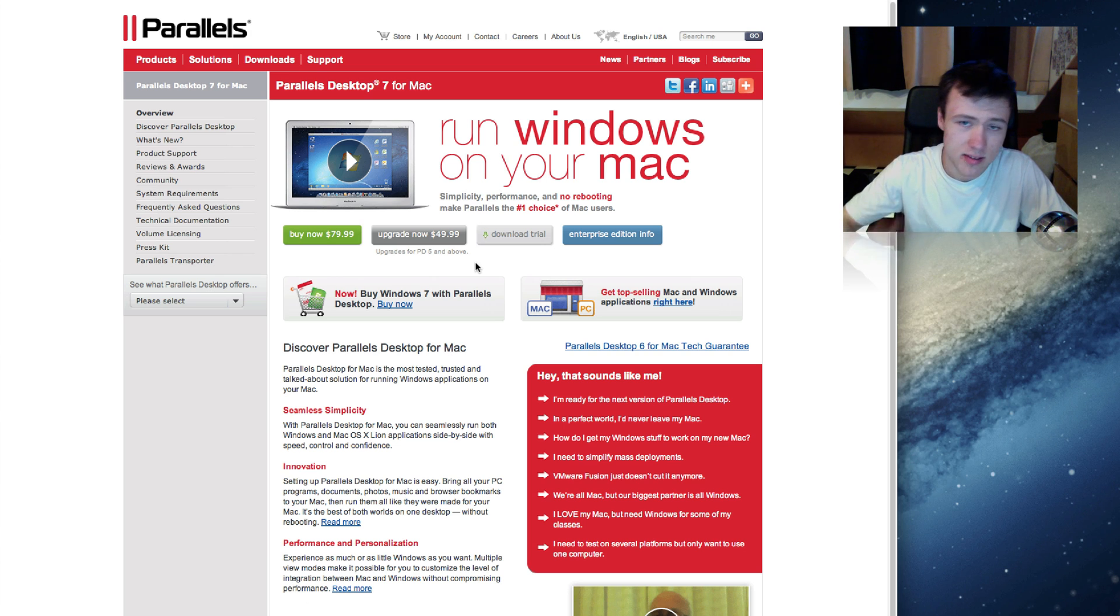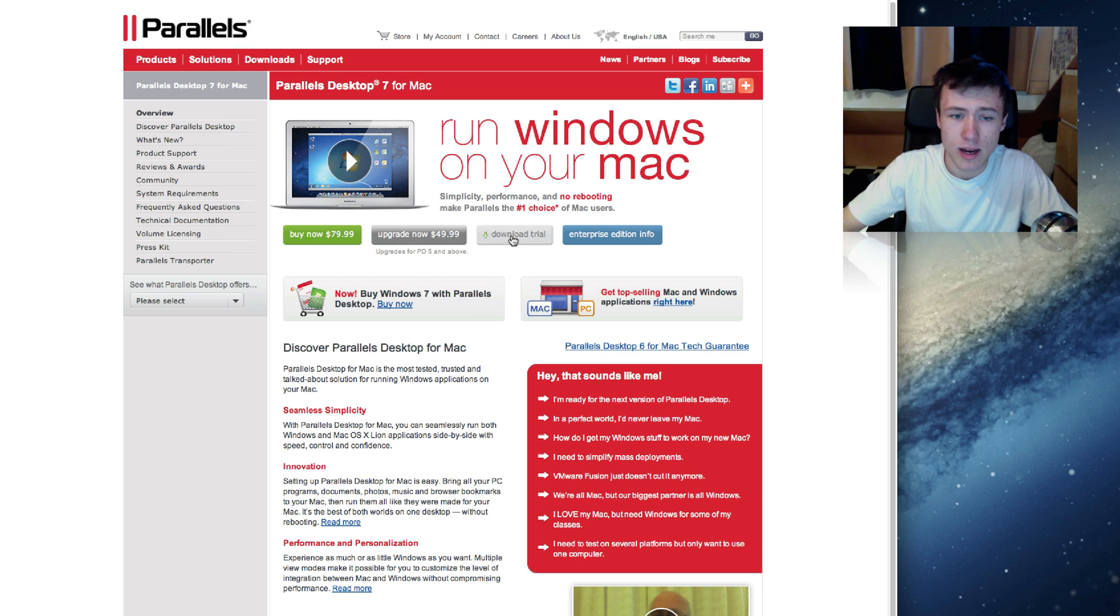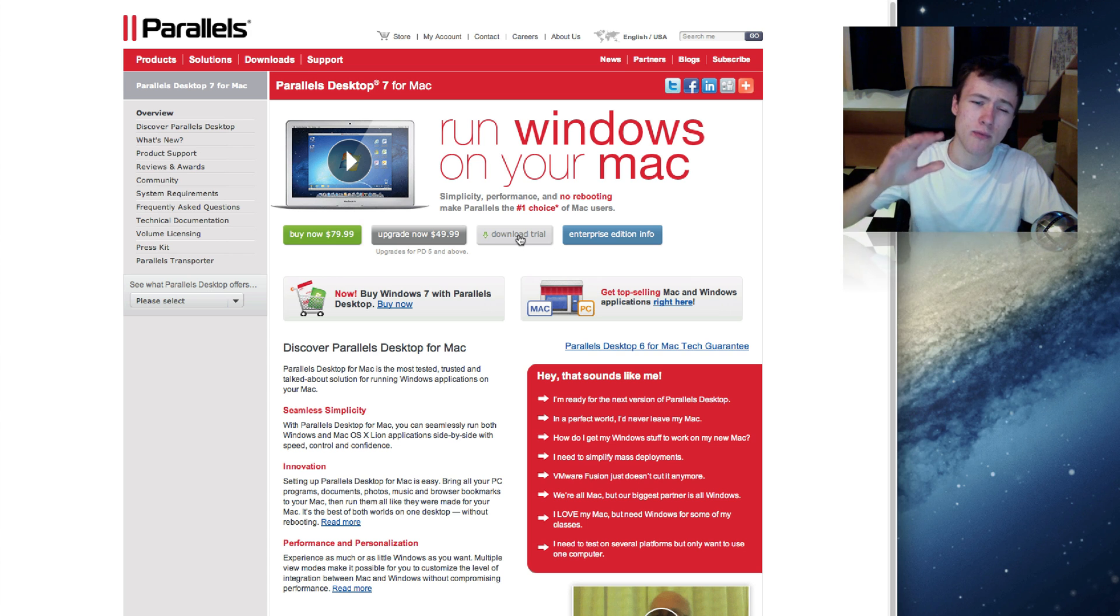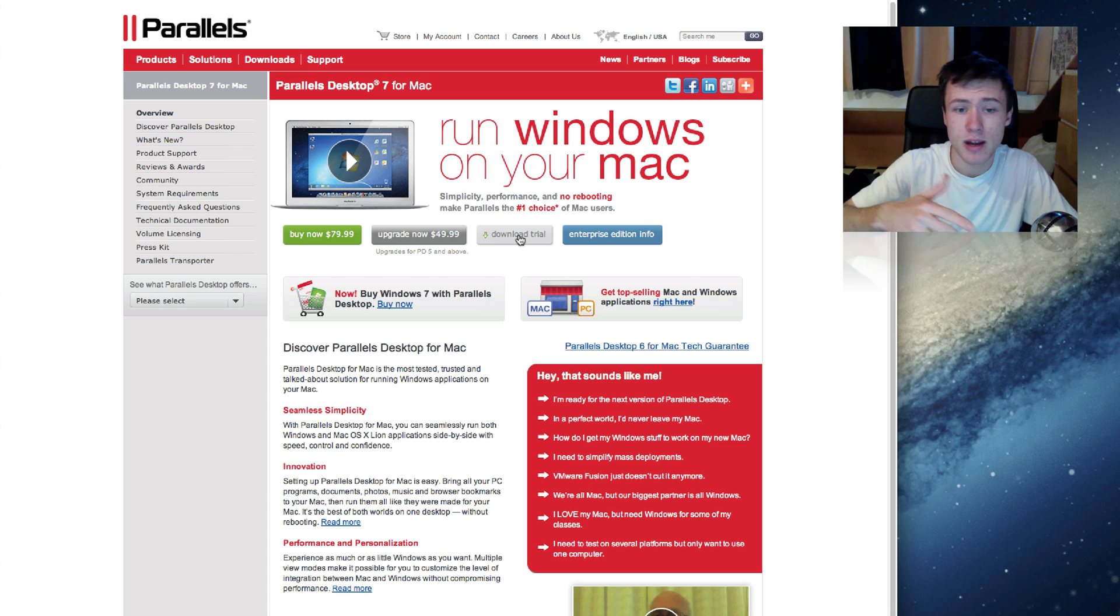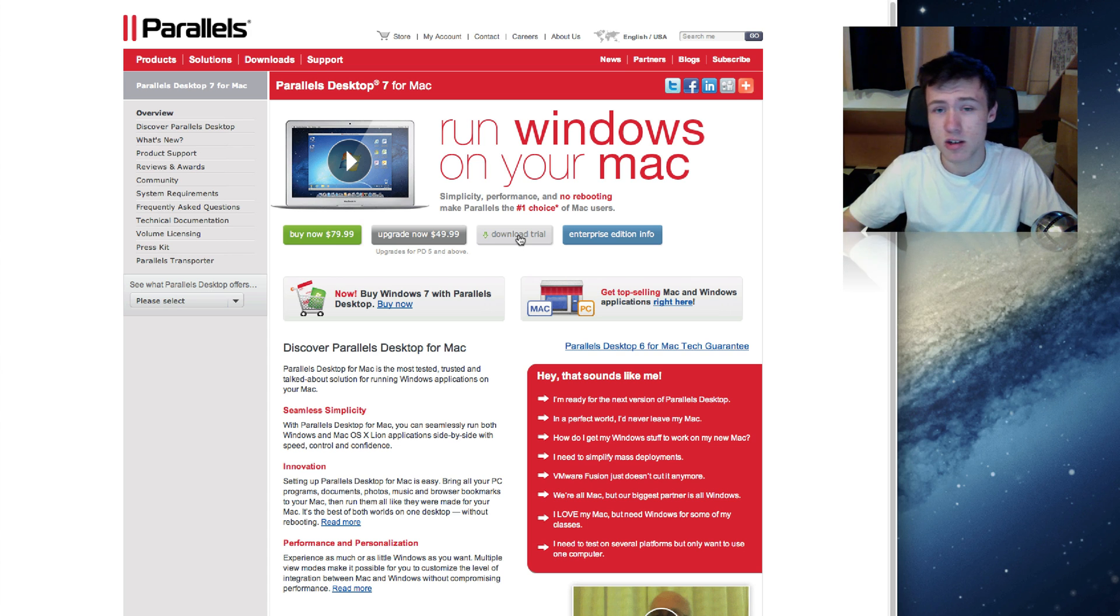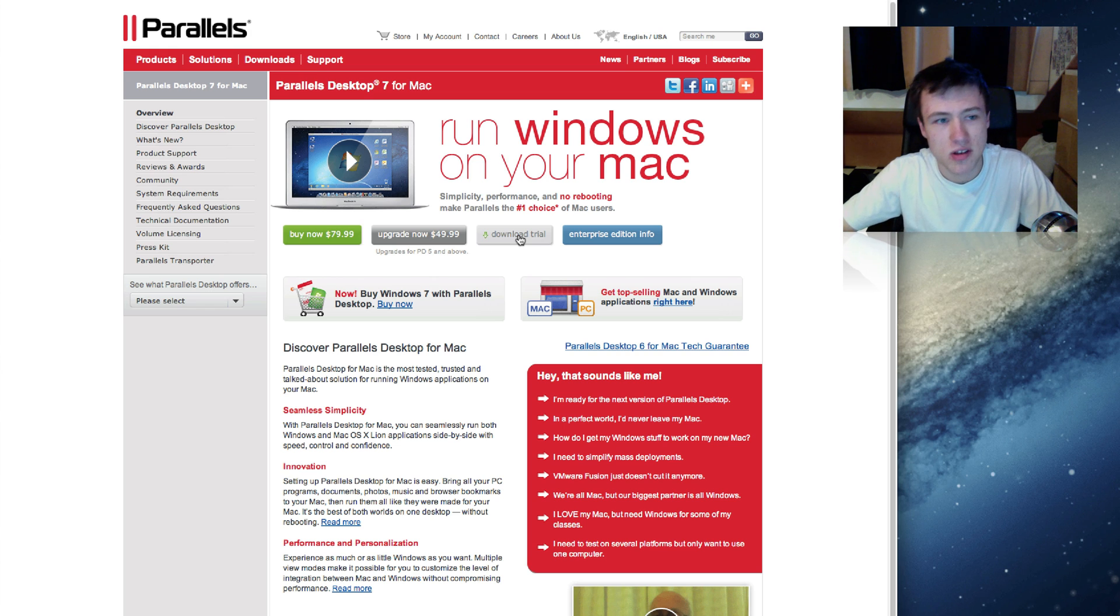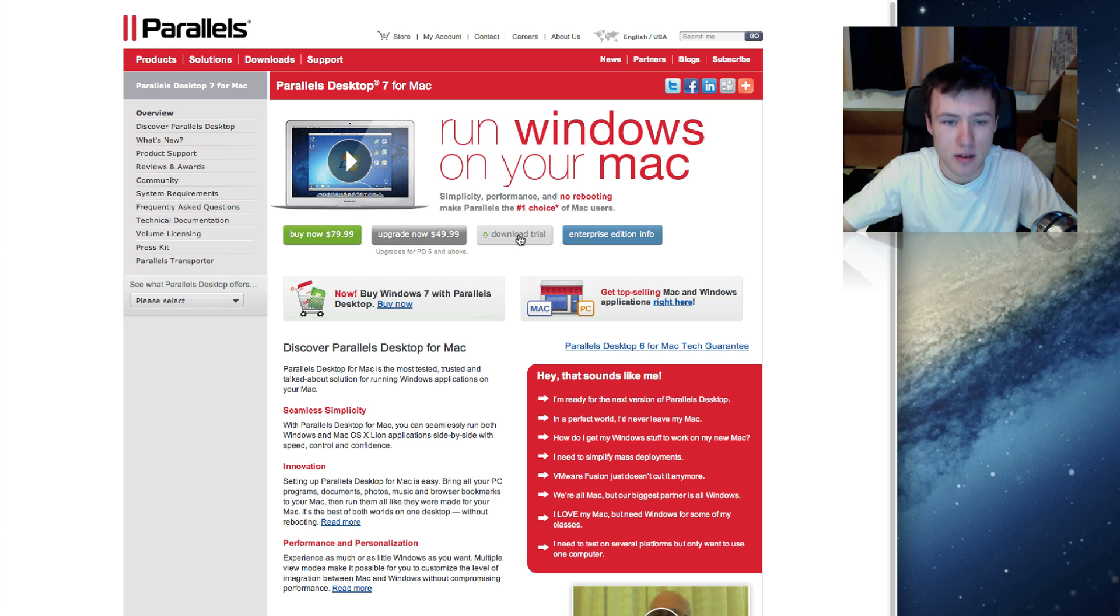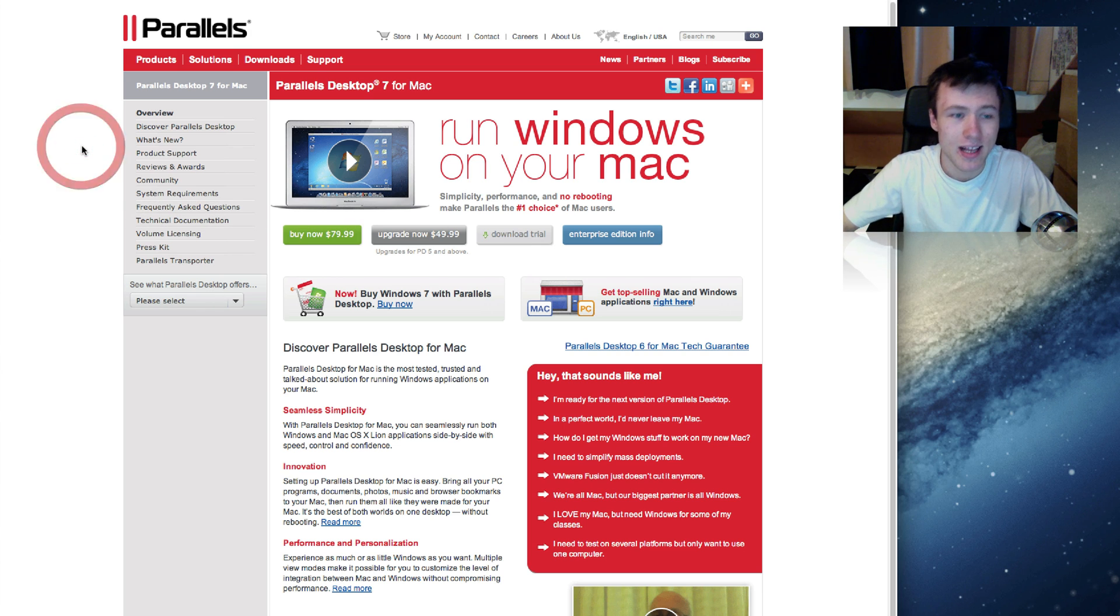Of course, this is a paid software. I personally bought it because I think it's very useful to run Windows on, but you can go ahead and click on the download free trial. I think there's a 15-day trial. You just have to enter your name and your email address and you'll be able to download a fully working version of Parallels Desktop for 15 days I think it is, might be 30, not sure.